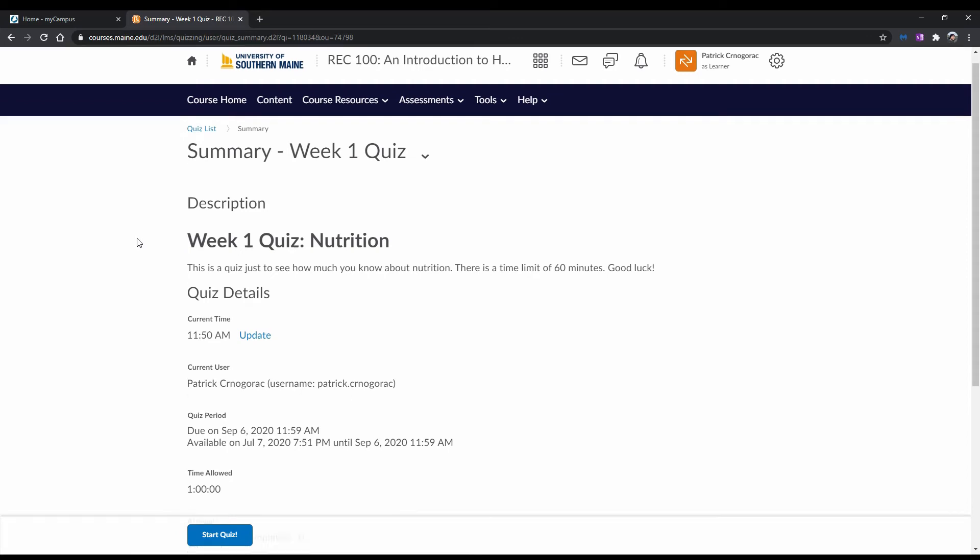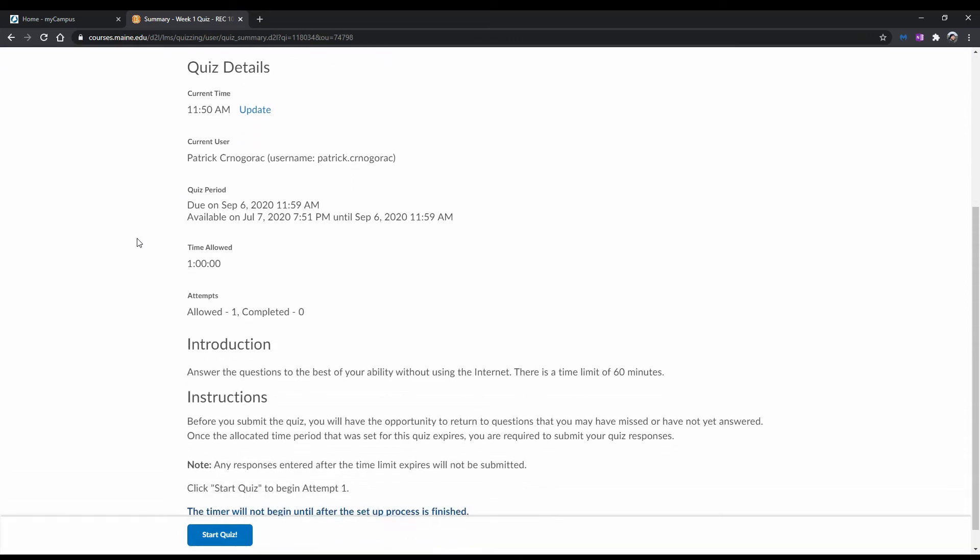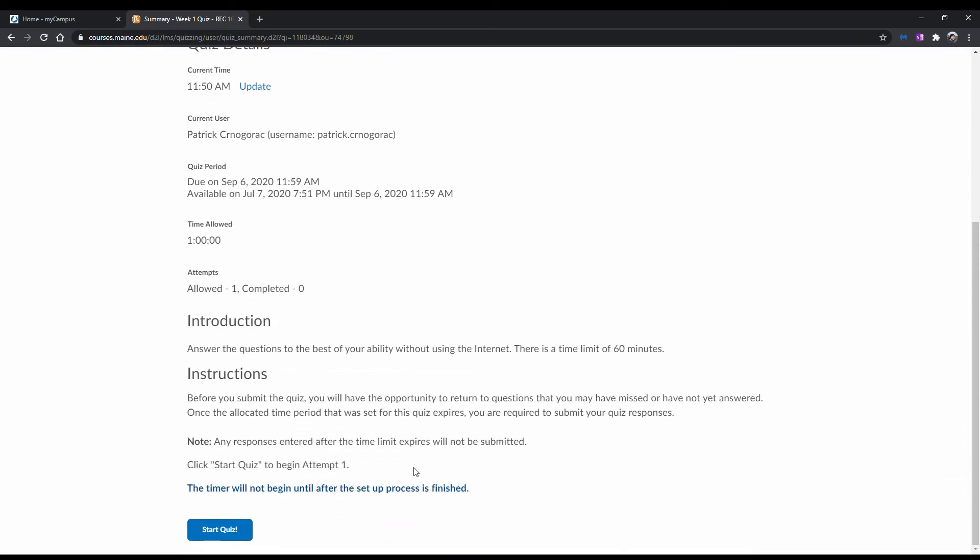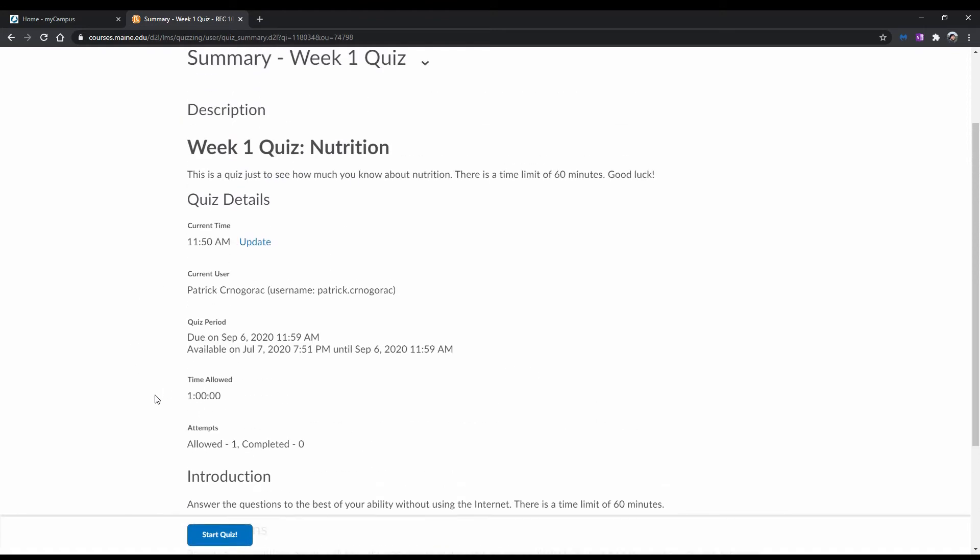Once you're there, you'll want to read the instructions and quiz details carefully. There might also be some important information regarding how the quiz will be graded, and anything else your instructor wants you to know about the quiz. Other than the instructions, you'll also notice more information about the quiz, like if there's a time limit, how many attempts are allowed, and so on.